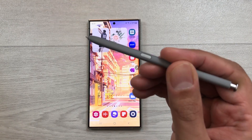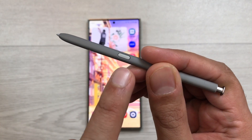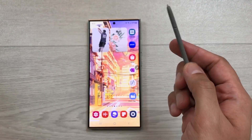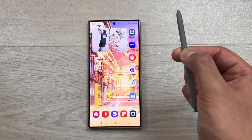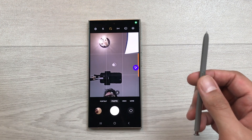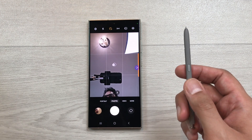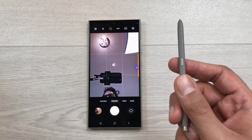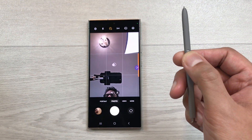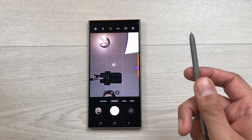The first feature is about camera air action. If I press and hold the S Pen button, it will turn on the camera. Now if I want to take a picture, I will press this S Pen button one time like this and it will take the picture for me.